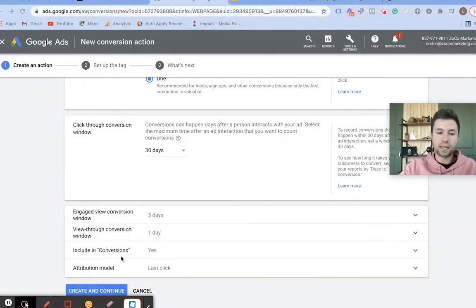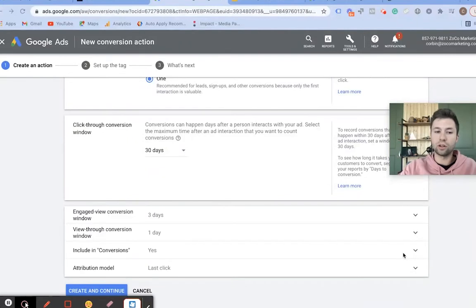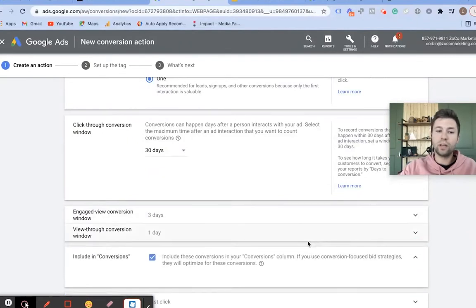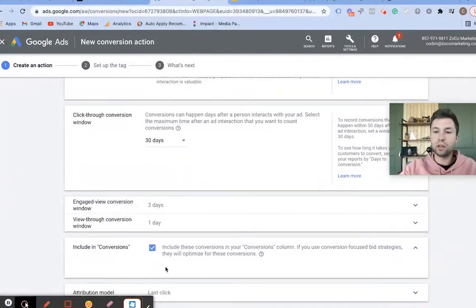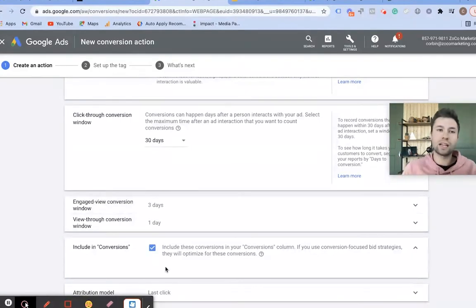The last thing here is you do want to include this in your conversion column. When you would not want to include this is if you have what's called a micro conversion action — maybe it's time on site or something that's not as valuable as a conversion.